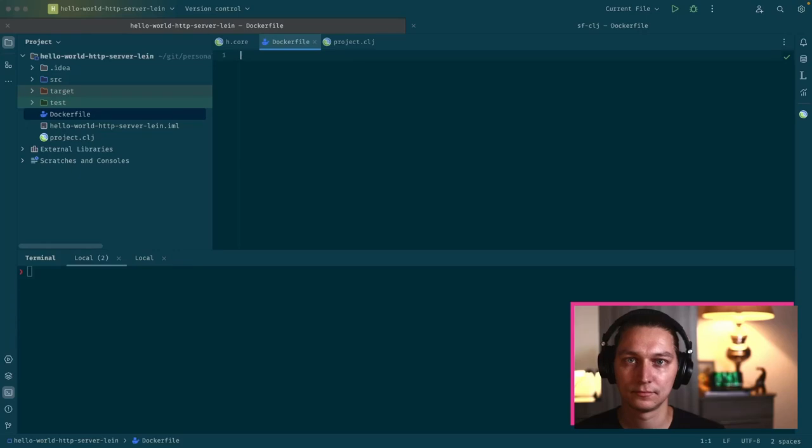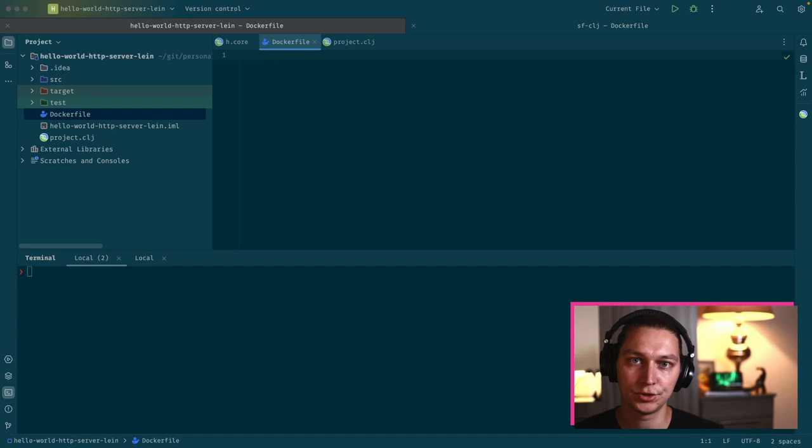Hello, in this video I'll show you how to build Docker images for your Clojure services. We'll start with a simple example where we have our Clojure base image and use Leiningen to run our service inside this image.